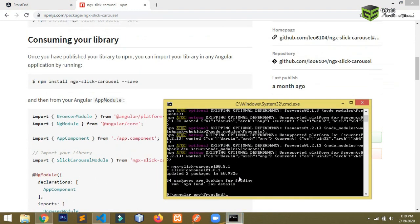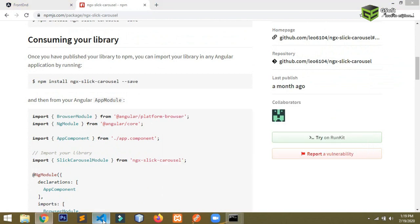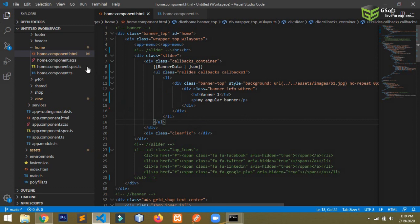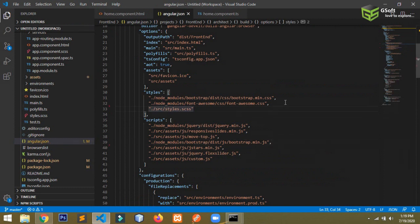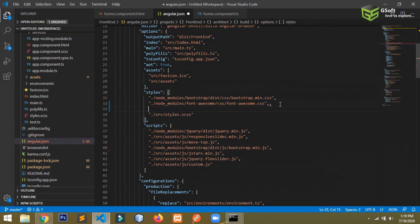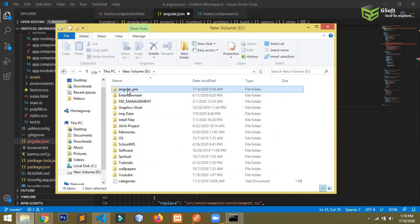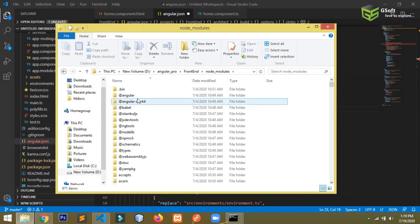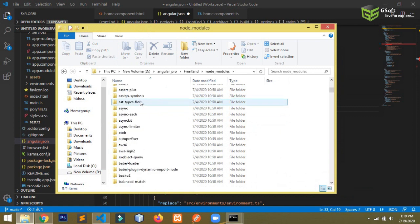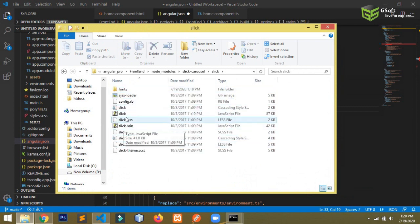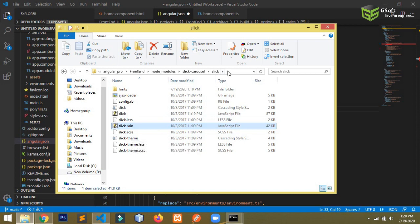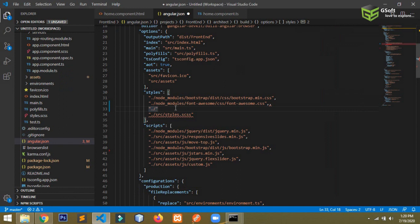The installation is now complete. In my project, you have to go to the angular.json file and import the Sleek Slider assets. Go to your node_modules, find the sleek-carousel folder, and inside it you will see the min.js and CSS files. Copy the path and paste it into the angular.json file.